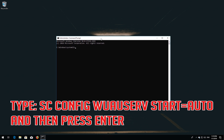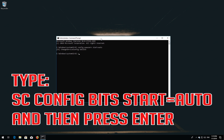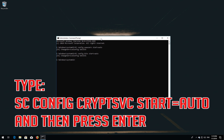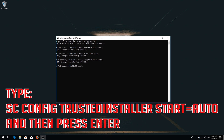Type: sc config wuauserv start= auto and then press Enter. Type: sc config bits start= auto and then press Enter. Type: sc config cryptsvc start= auto and then press Enter. Type: sc config trustedinstaller start= auto and then press Enter.